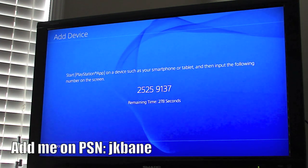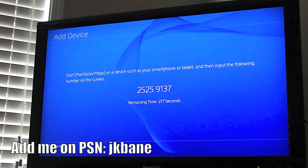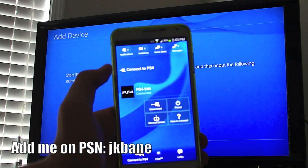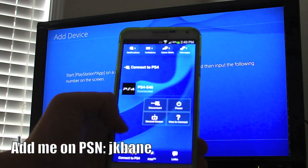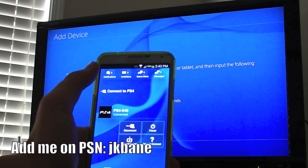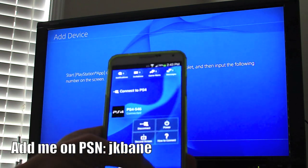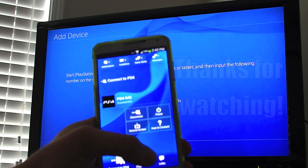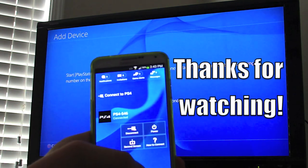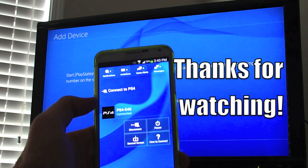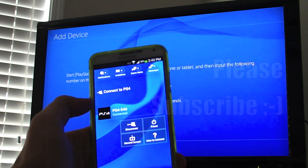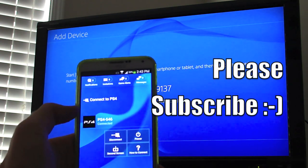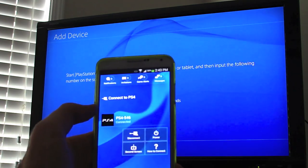Then you're connected, so that's pretty cool. Now you can interact with your different friends, notifications, and messages — all that kind of stuff. Pretty cool. This is Josh of Baintech — hit Subscribe if you want to see more PlayStation 4 videos. Until then, see you in the next video.